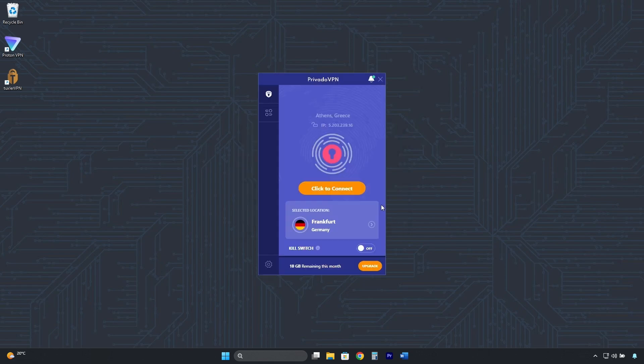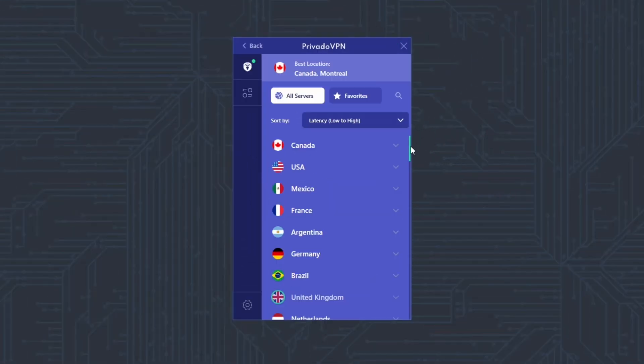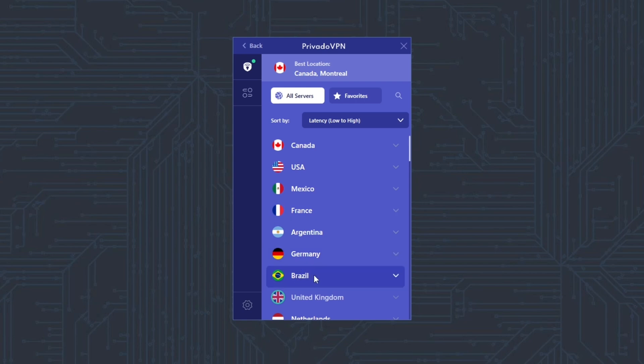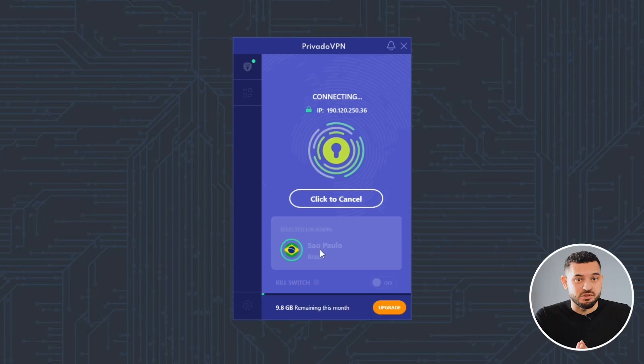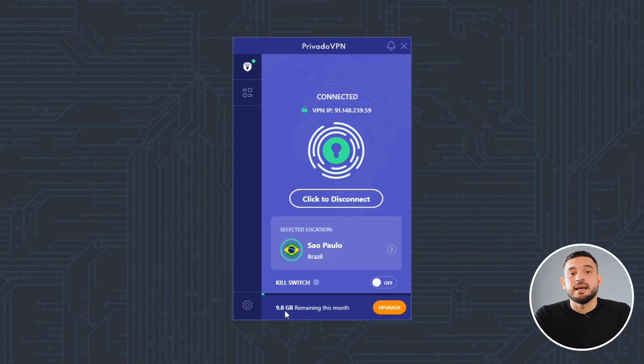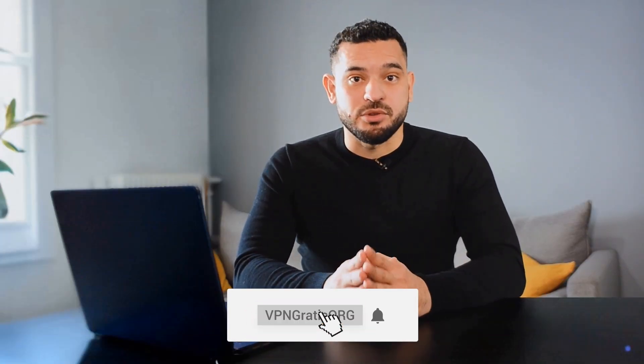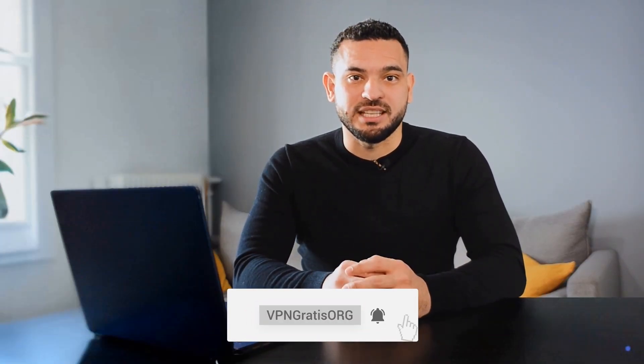By clicking here, you'll find a list of 12 locations you can connect to for free, including Brazil, but with a limit of 10GB per month. I hope this video has been helpful, and I'll see you in the next one.